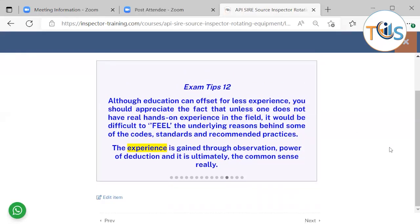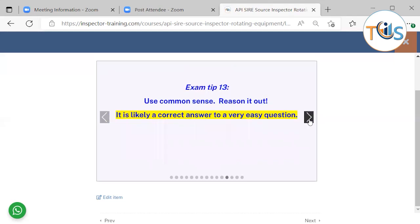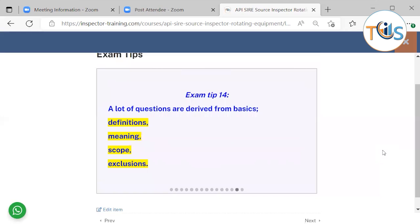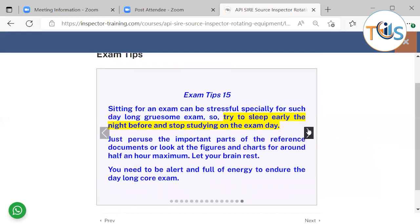Although education can offset for less experience, you should appreciate the fact that unless one has real hands-on experience in the field, it would be difficult to understand the underlying reason behind some of the course standards and recommendations. Experience is gained through observation, power of deduction, and ultimately common sense. Use common sense and reason it out — it is likely the correct answer to a very easy question. A lot of questions are derived from basics such as definitions, meanings, terms, scope, exclusions, inclusions, purpose of the codes and requirements, and vocabulary.